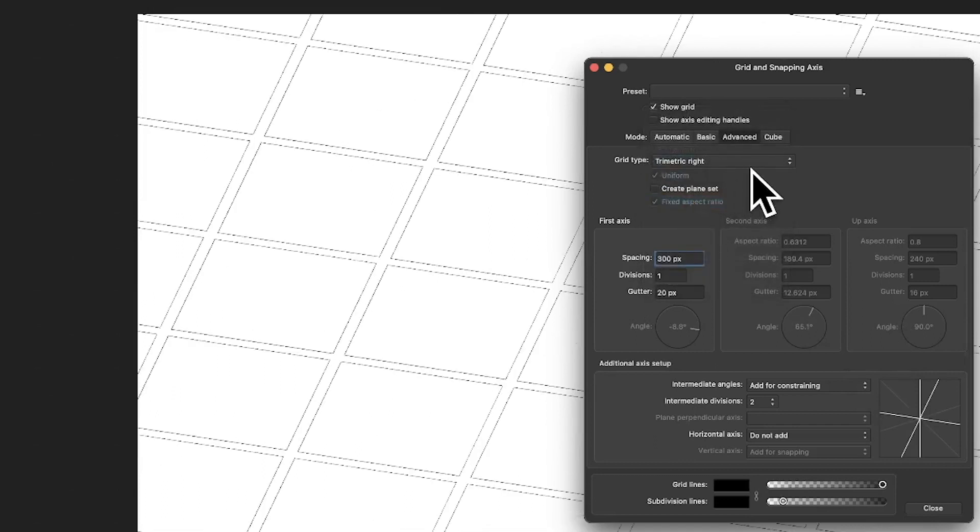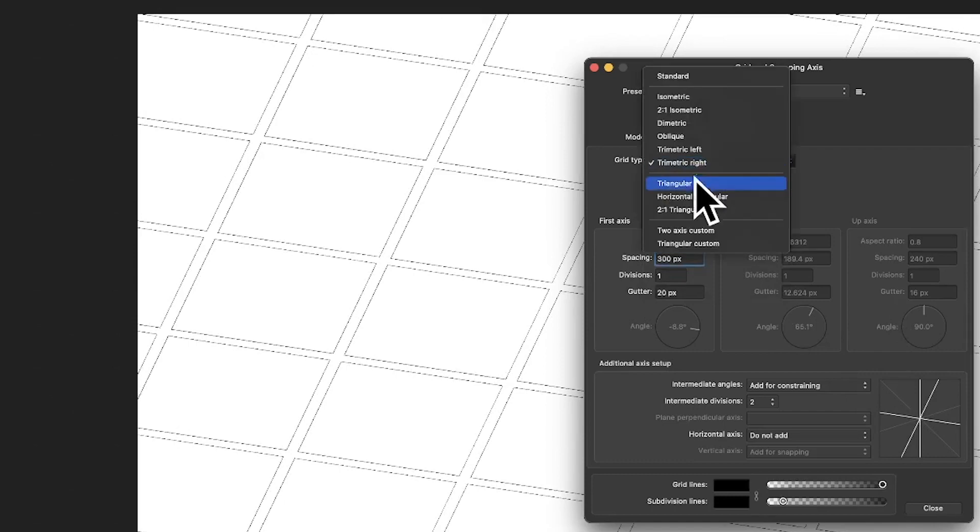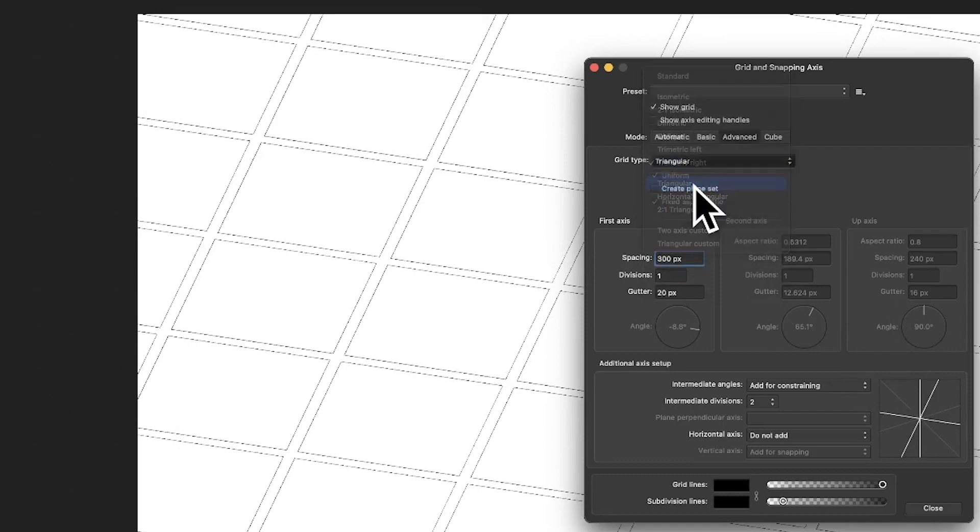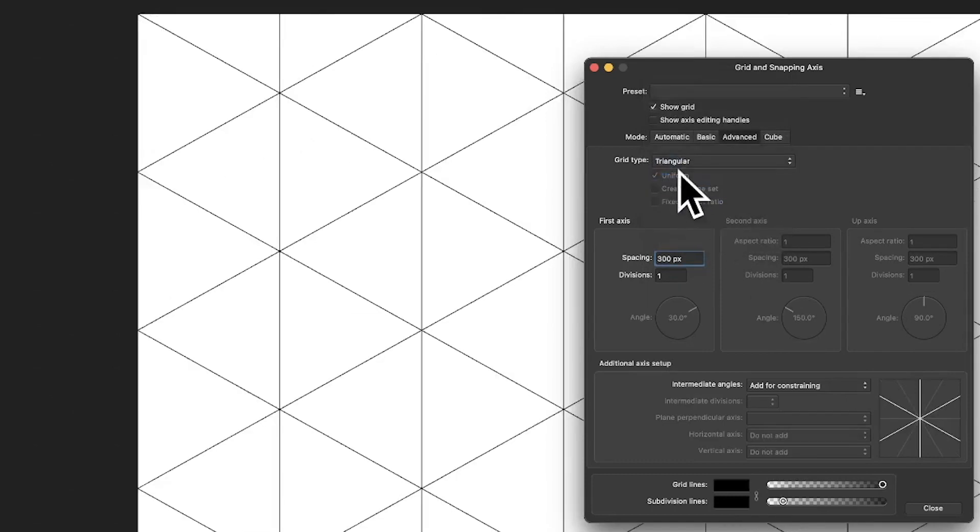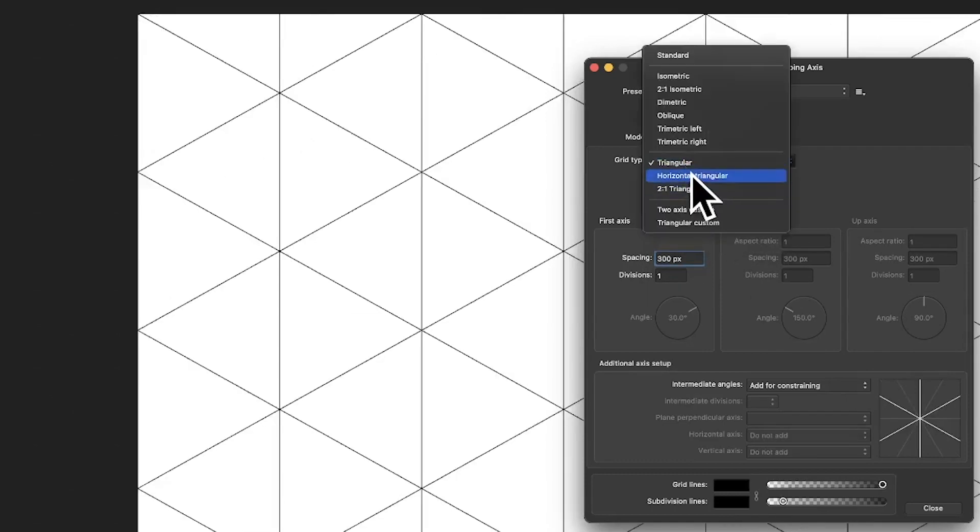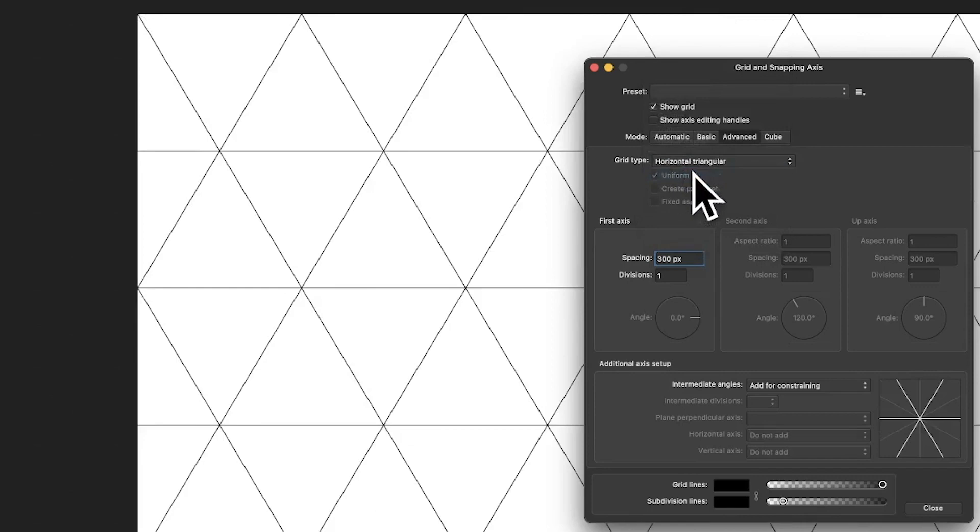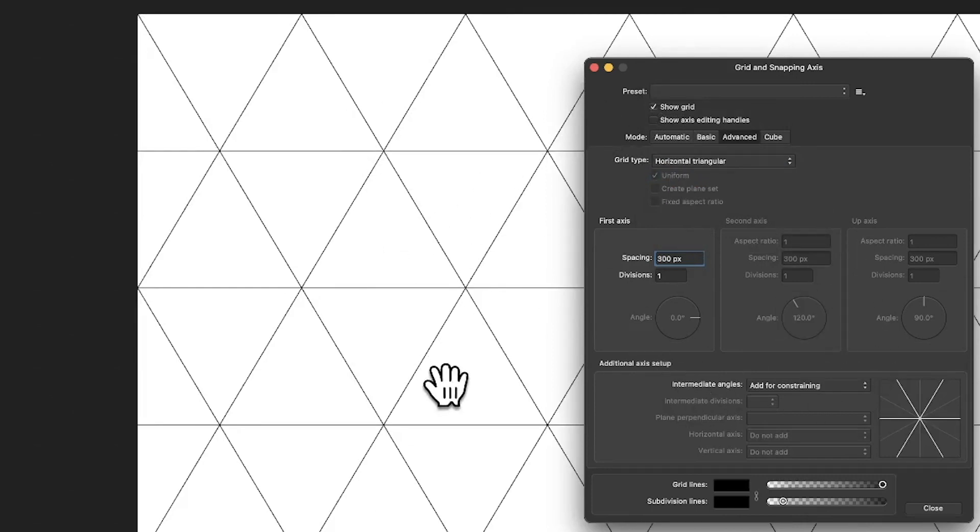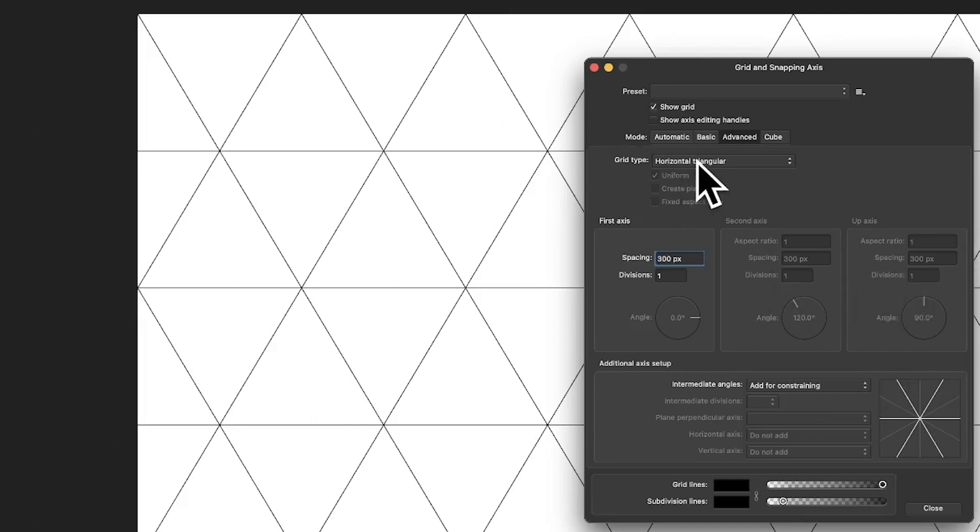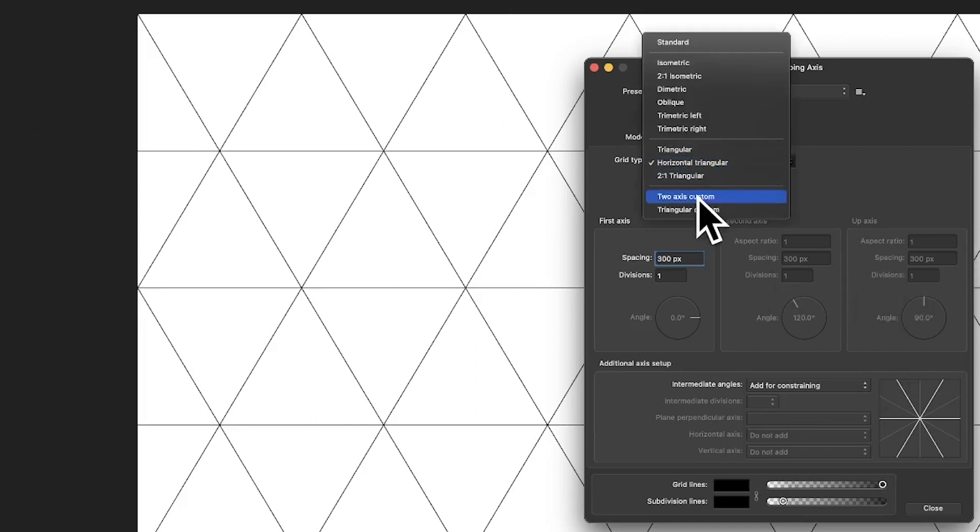Trimetric, right. Now I must admit, I'm not certain of all these terms. I'm certain they are well-known terms for things. Horizontal, triangular, and you can create some very interesting things just by doing different things. I think it's quite nice. Great selection. However, more useful maybe to access custom.